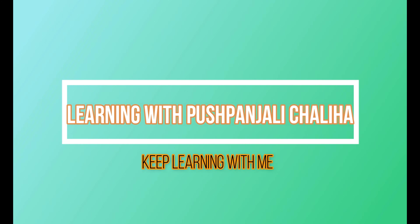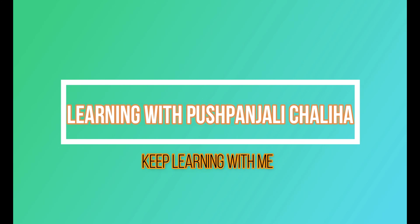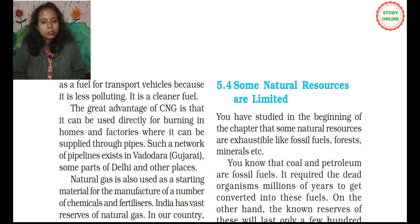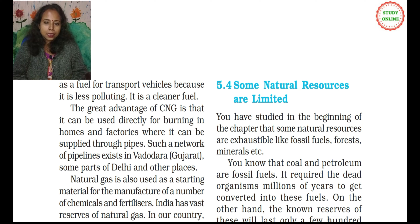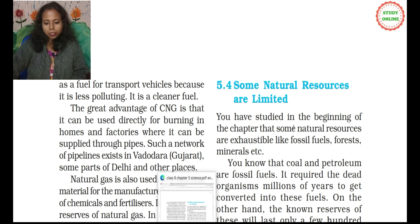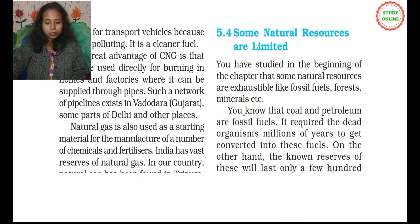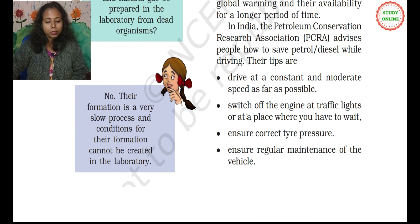Hello friends, welcome to my channel. I am Pushpanshi Chalya. Today we will do the third part of lesson Coal and Petroleum, chapter number 5 from class 8 NCERT science book. Today we will learn that some natural resources are limited.